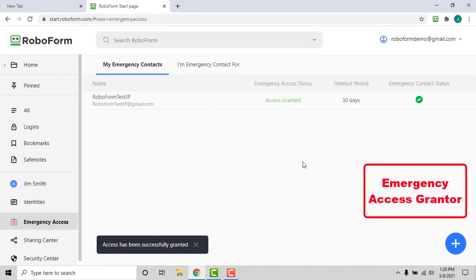The request for access can also be rejected by the emergency access sender within the same preset timeout period. In the case of rejection, the emergency contact will be notified and no data will be shared.